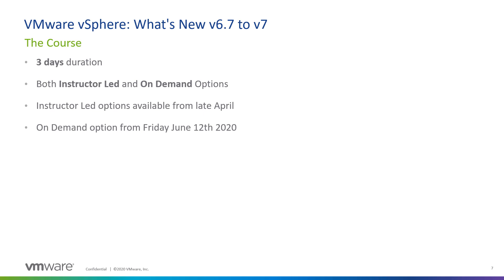The course is three days in duration and comes to you in a couple of different modalities. You can take an instructor-led course where you have a live instructor that will come to you, or you can take that same class online, and you have a self-paced on-demand option available as well. Instructor-led options start in late April, and the on-demand version will be available in mid-June.